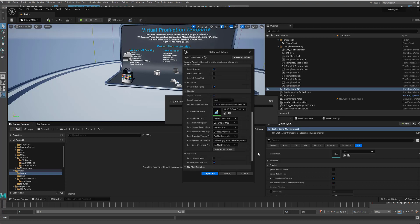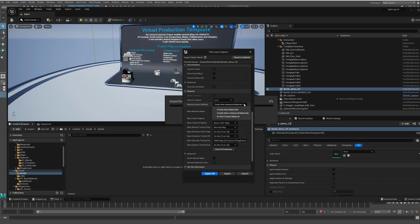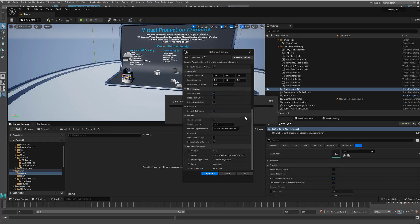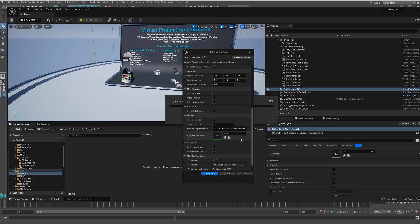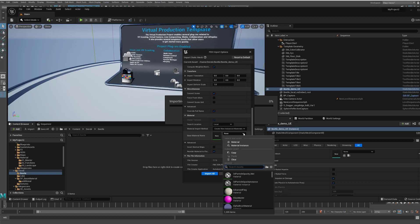But besides that, the main thing I need to do is come down into here. And this is going to be set like this of Create New Materials. And you need to change it to Create New Instance Materials. And then choose the material. And we're going to be using a master material that I'm going to be providing.